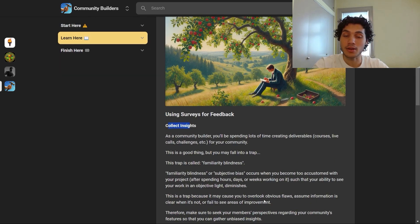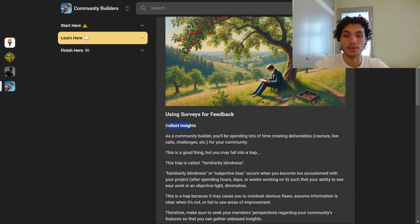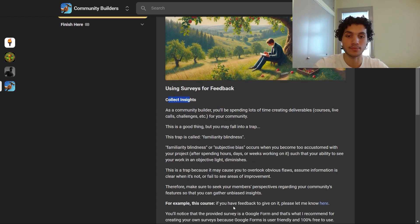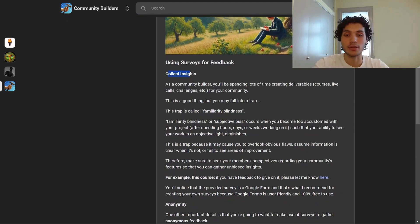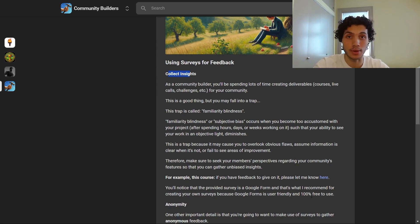This is a trap because it may cause you to overlook obvious flaws, assume information is clear when it's not, or fail to see areas of improvement. Therefore, make sure to seek your members' perspectives on your community's features to gather unbiased insights. For example, if you have feedback to give on this course, there's a link to fill out a feedback survey — it's a Google Form, which I recommend for creating your own surveys because it's user-friendly and 100% free.